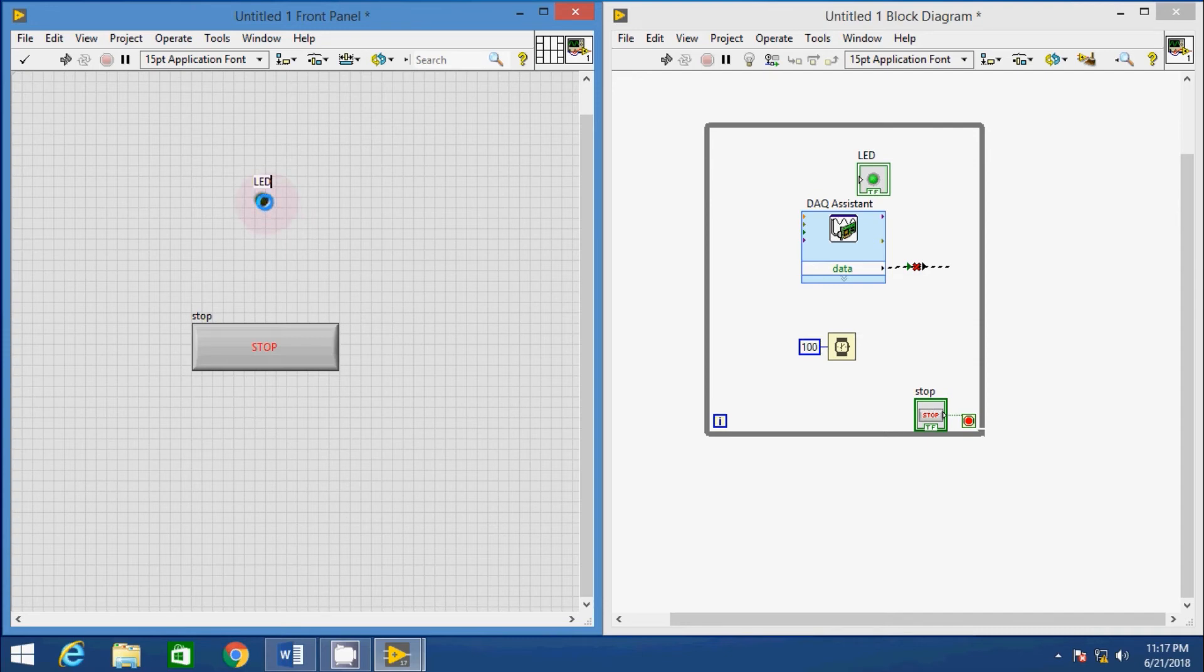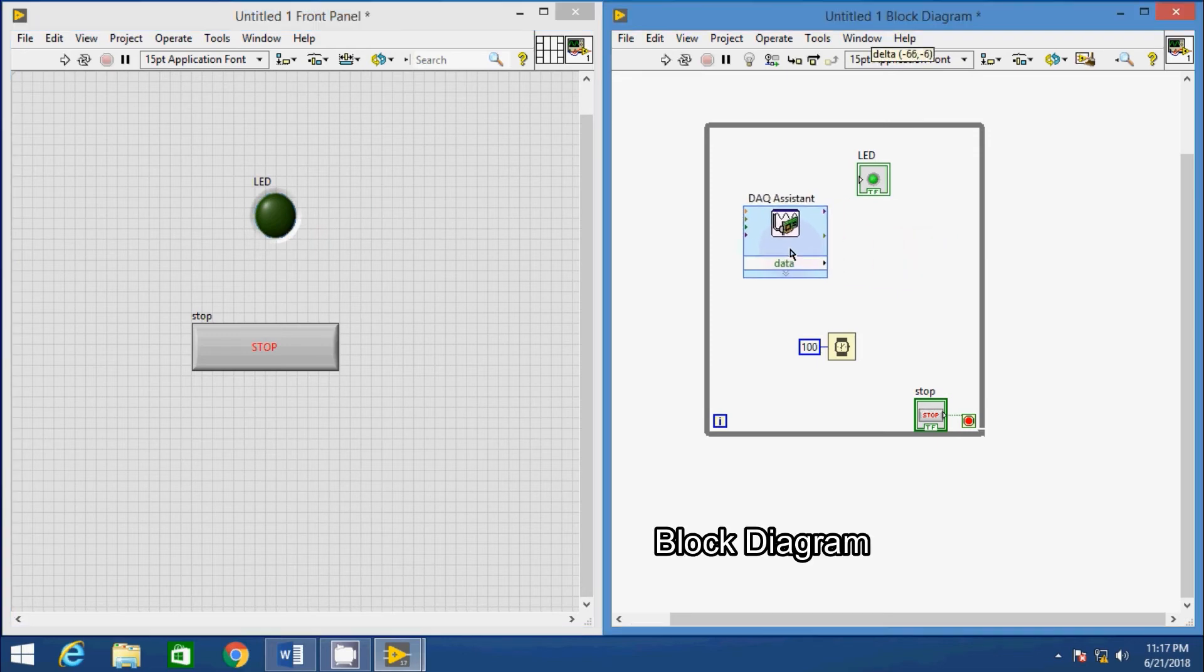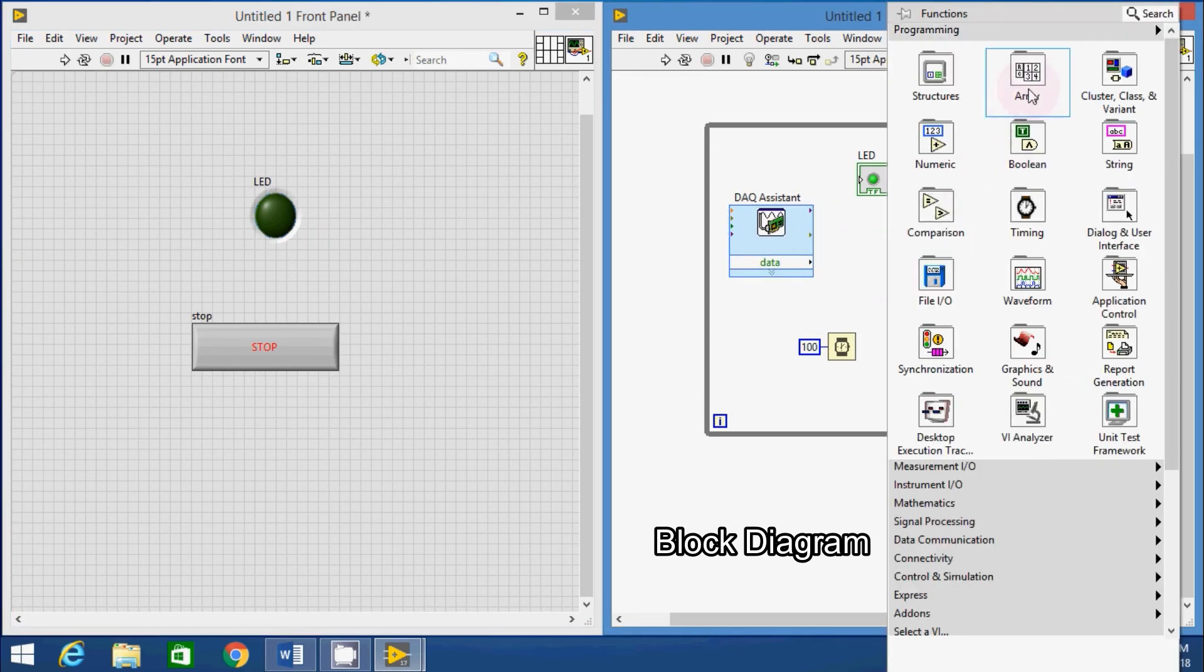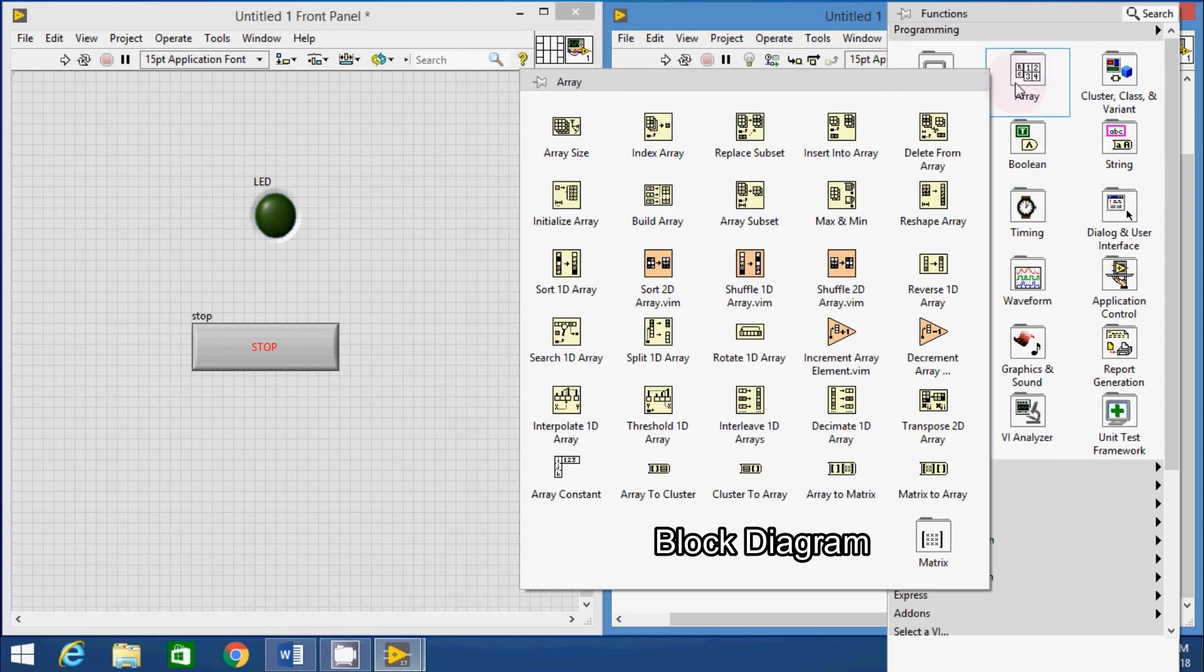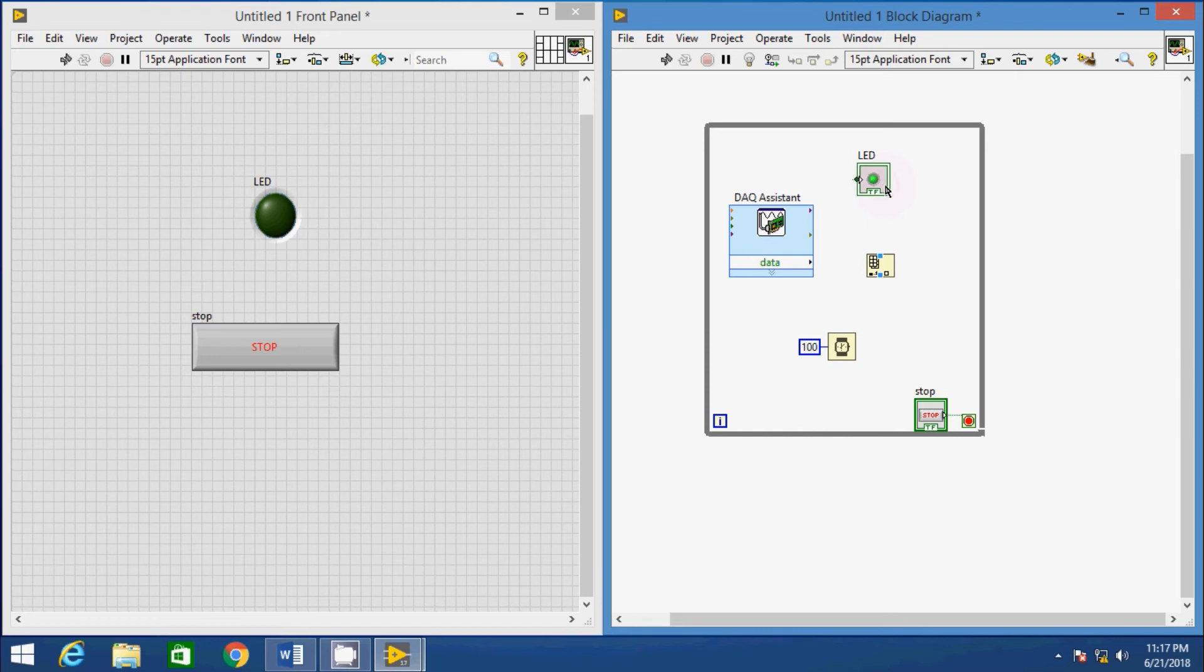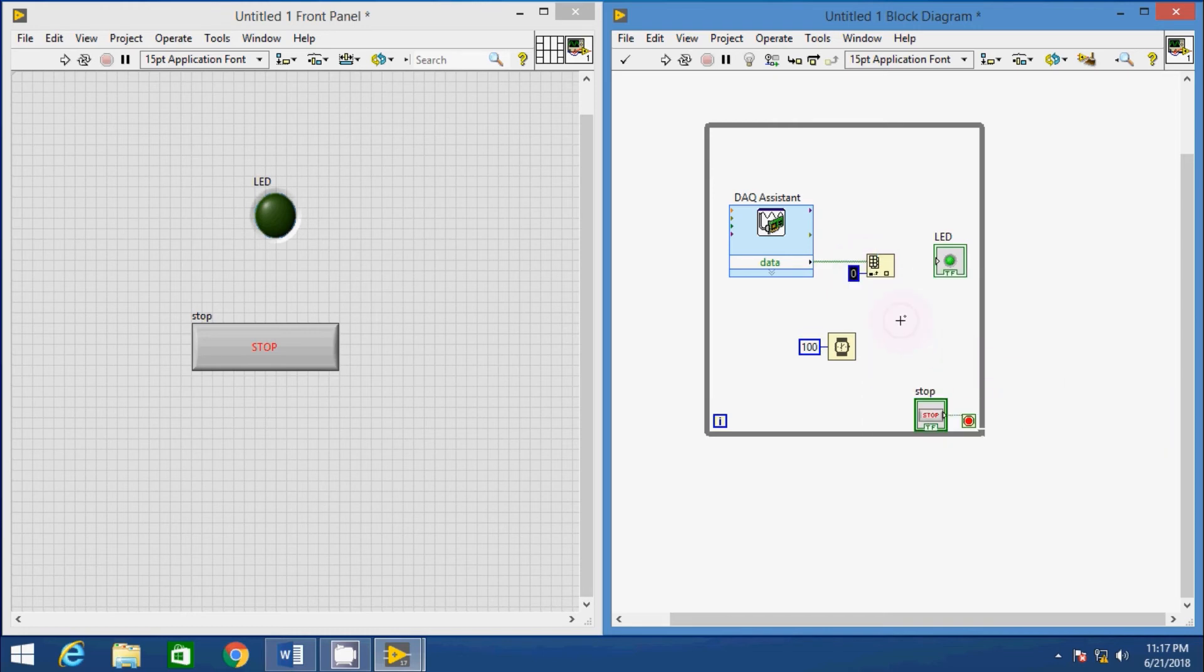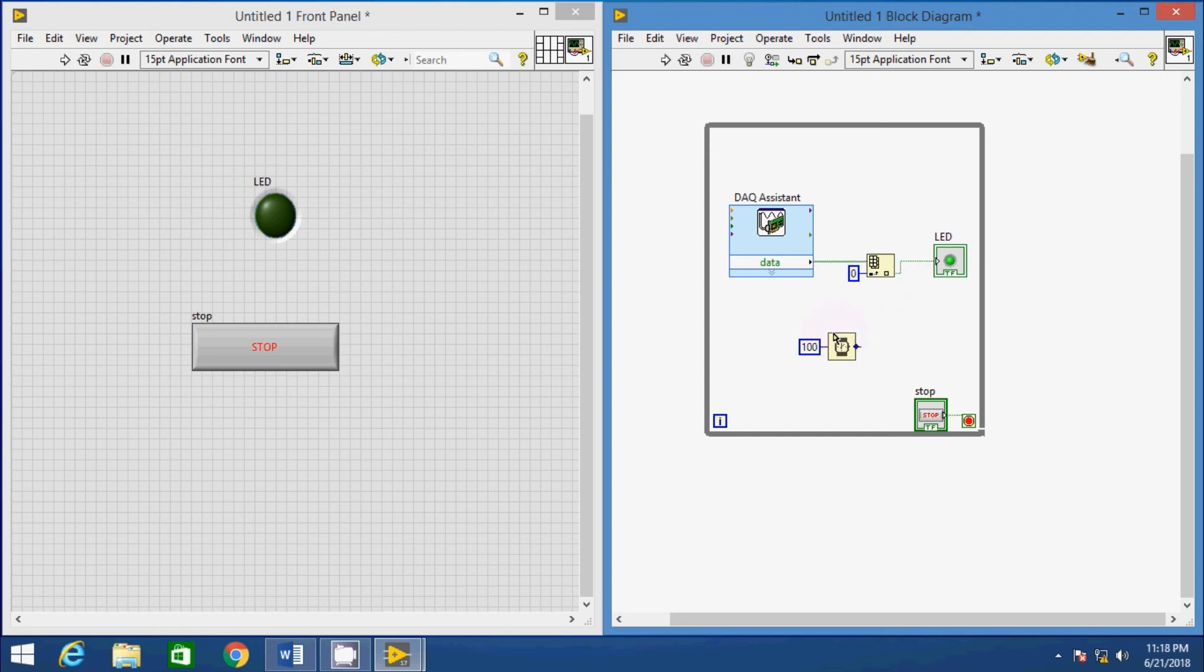It can be done by taking Index Array tool from the array function in the block diagram. Connect the data output of the DAQ Assistant to the array terminal of Index Array tool. And in the index terminal, create a constant and give 0th index. Because we have chosen only one digital line in the Create Task window.